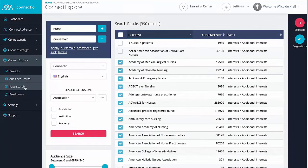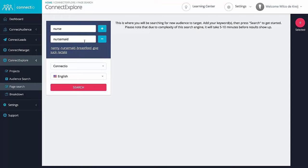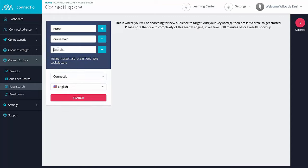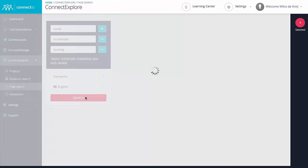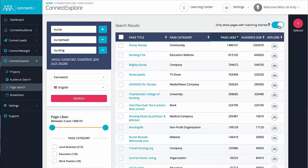First, let me show you the page search, which is another way to find interests. Now, using this tool, you can search for Facebook pages, which, let's be honest, isn't very spectacular on itself. But here's the cool part: for every single Facebook page that we'll find, Connect Explorer automatically checks whether there's a matching interest that you can target using Facebook Ads, which is going to be a huge time saver for everyone.